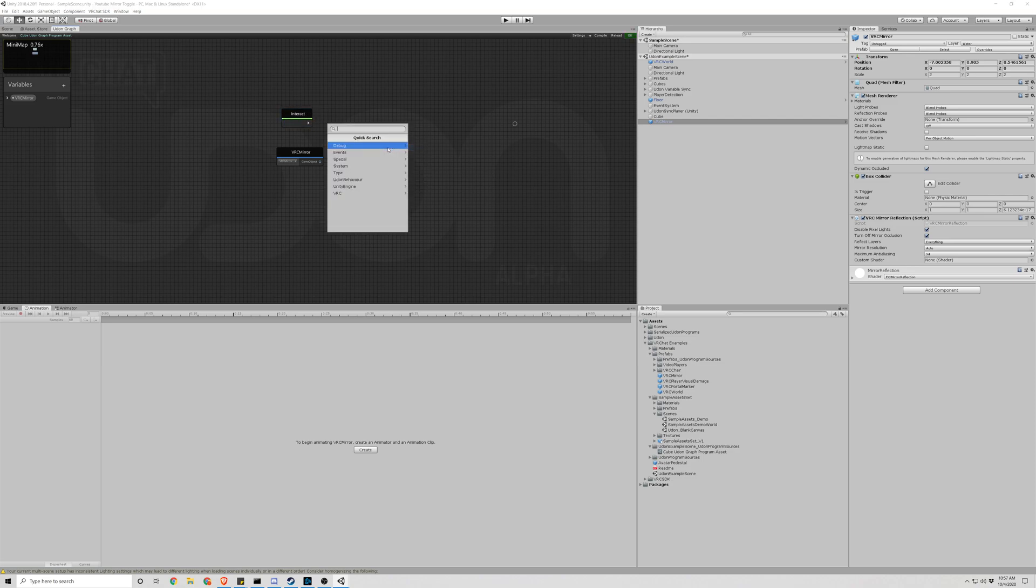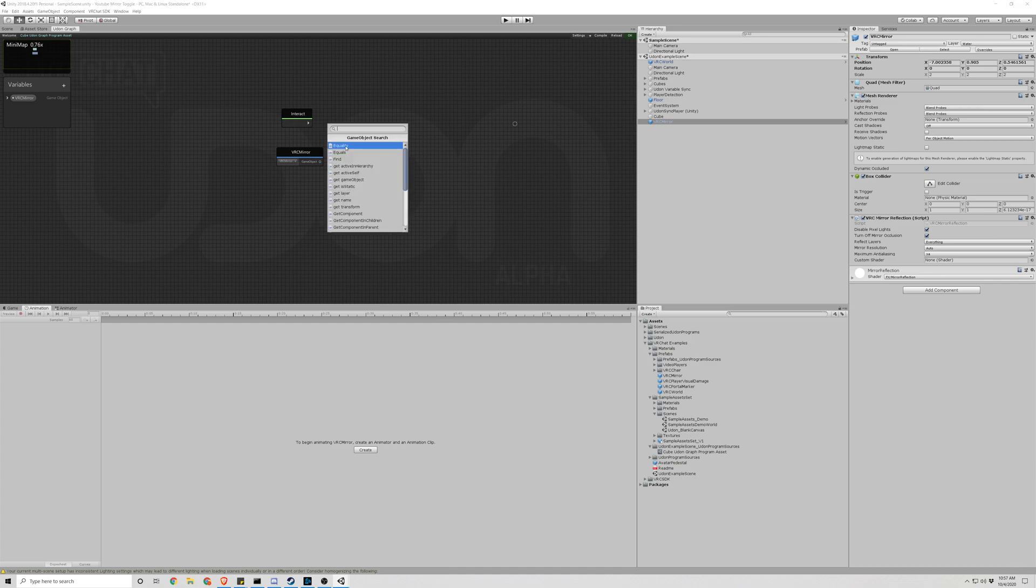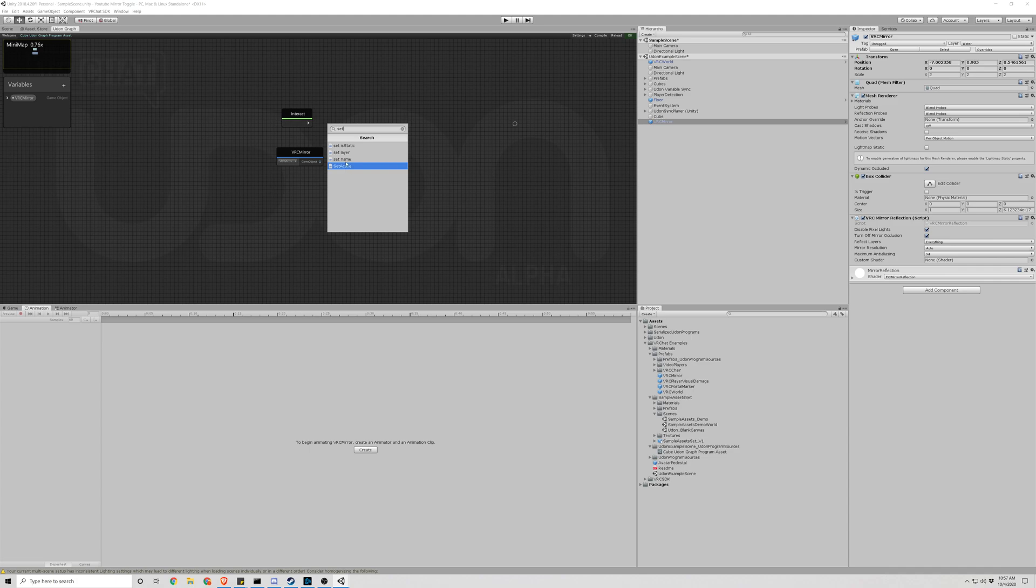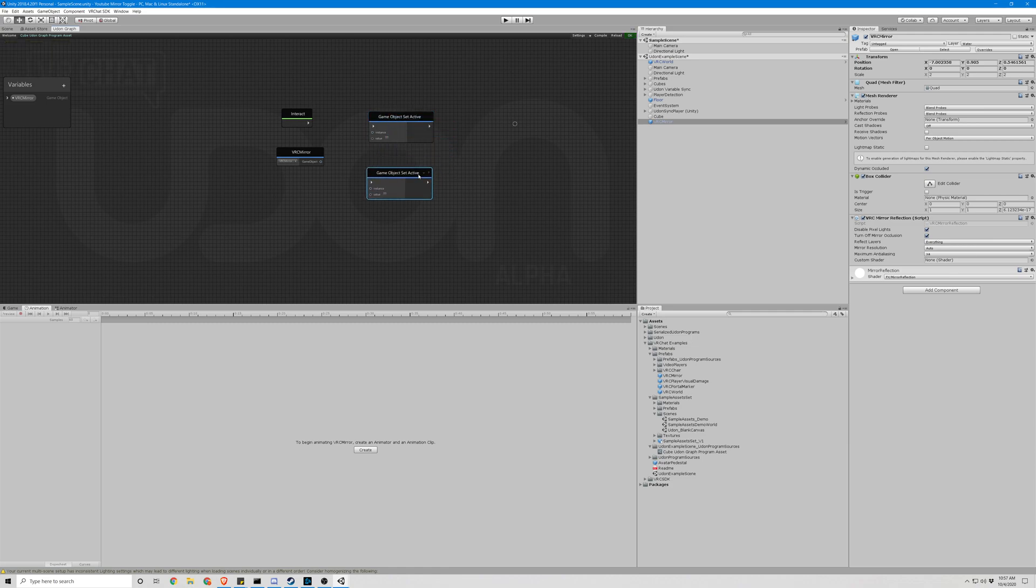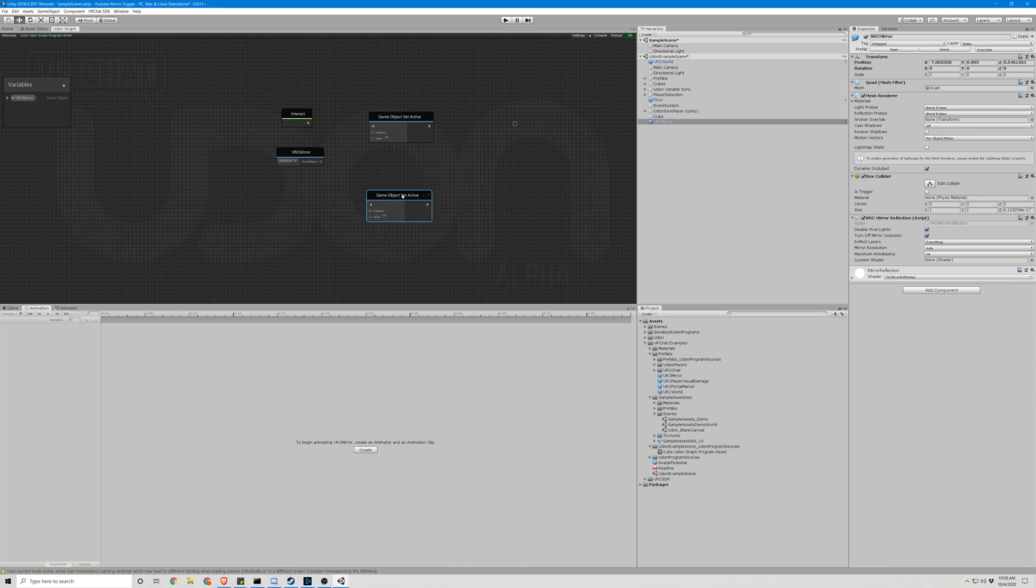The next node we're going to need is a GameObject. So we're going to click GameObject, and then it is SetActive at the bottom here. So if you just type in Set, it'll be the last one. And we'll need two of those. So what we're going to do is hit Control-D to make another. So we have two, I'm sorry, we don't actually need two of those. We need one of those. We're going to delete the second one.